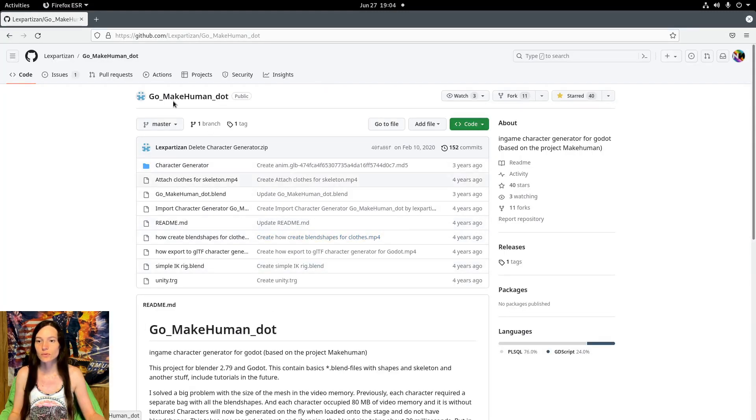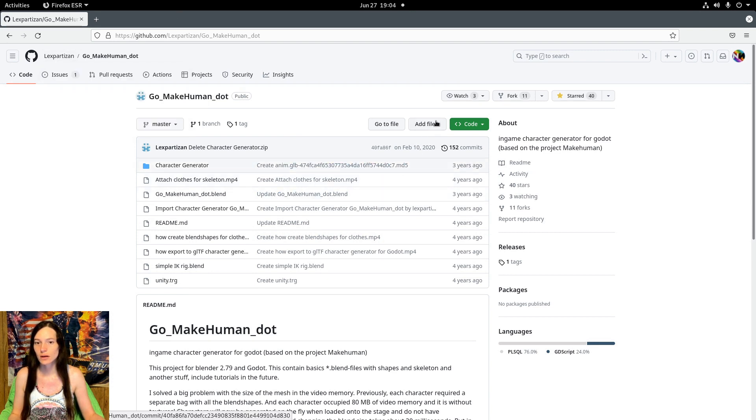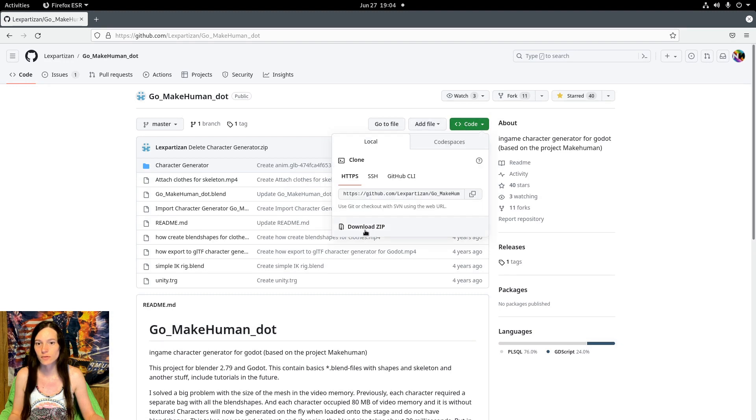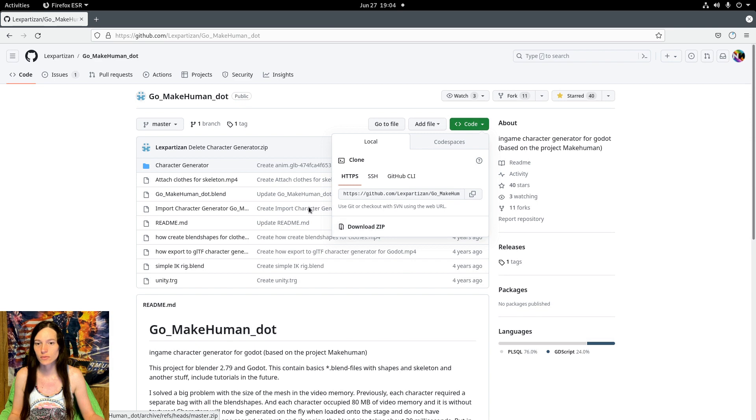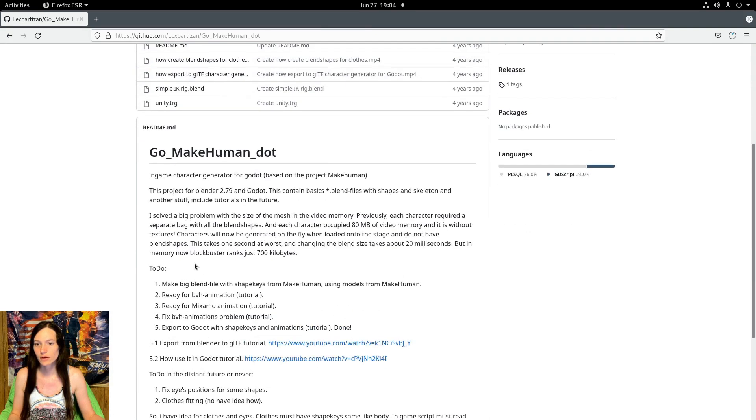To run the project, you'll go to the GoMakeHuman repository by Lex Partisan. You can download the zip file here or run the git command through the console.